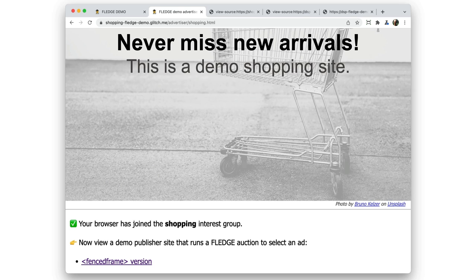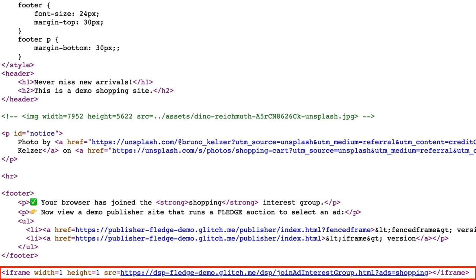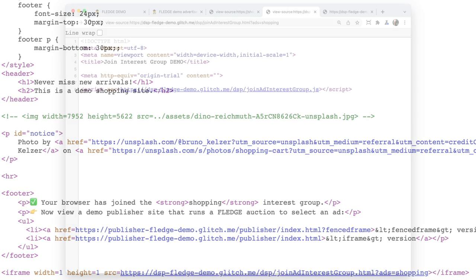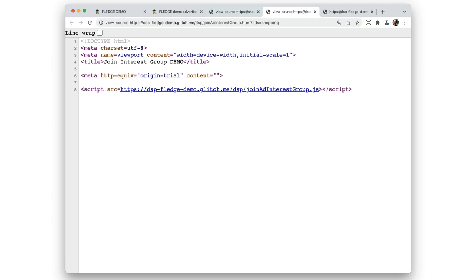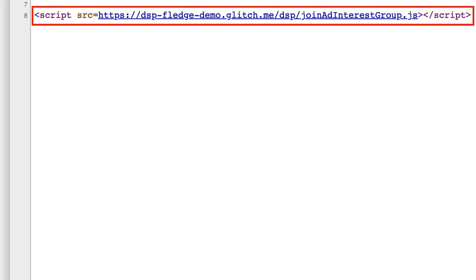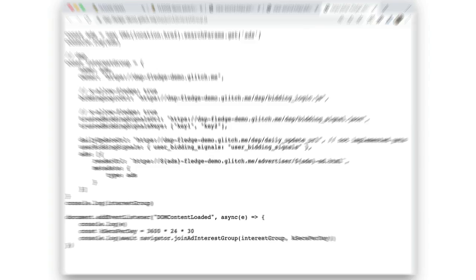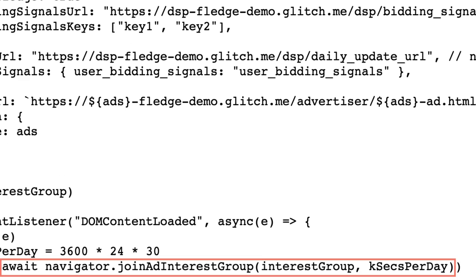Let's see what happens when I open the first of the two advertiser sites, which is a shopping site. As I said, the advertiser sites both have third-party ad code running from an iframe. If I view the source for that page, you can see there's an iframe for the code, like you might expect from a DSP ad tech platform. If I view the source for the iframe, you'll see that it links to a JavaScript file which calls Fledger's Navigator Join Ad Interest Group method.